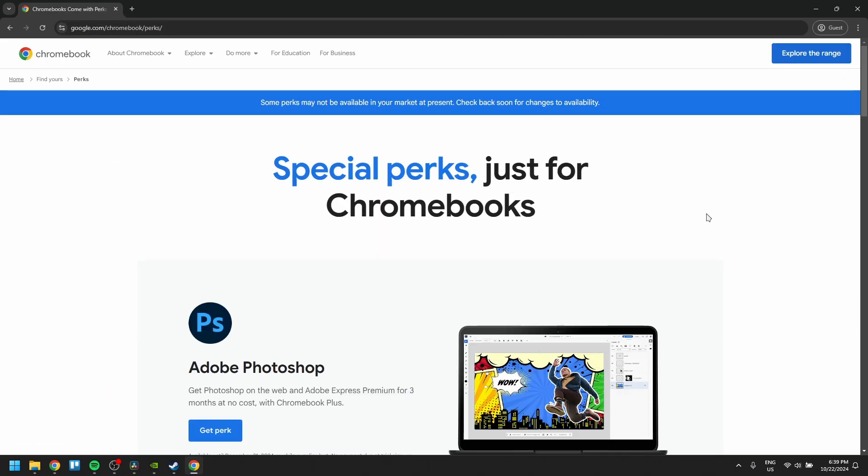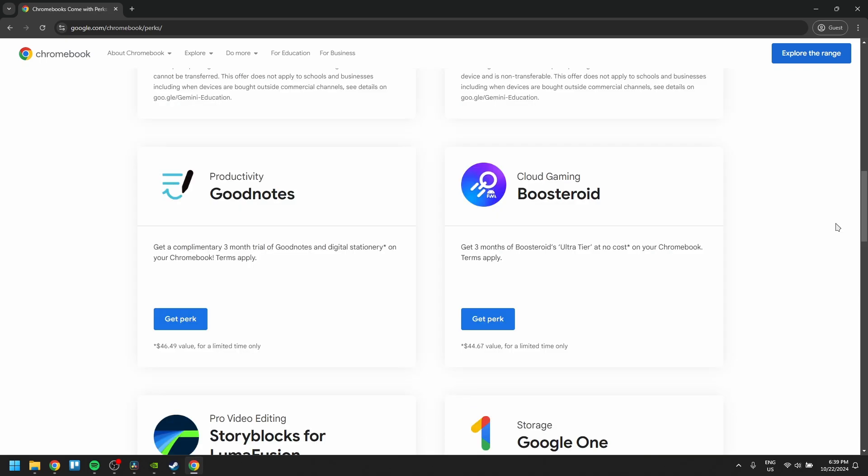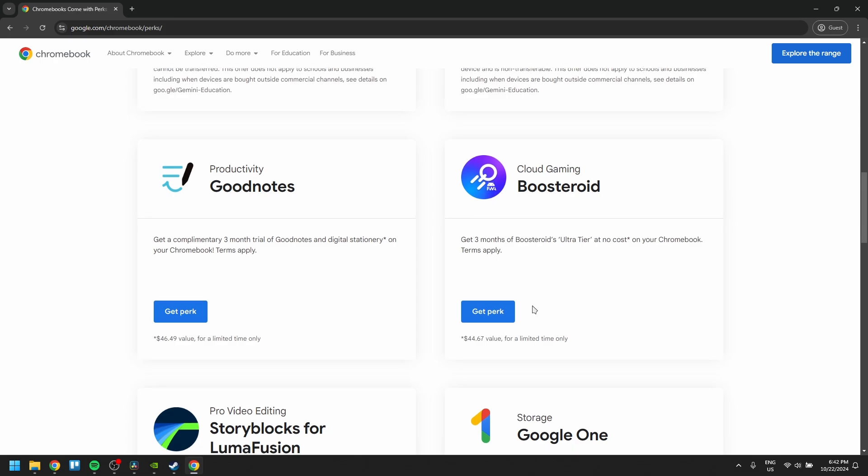Find GeForce Now here. The GeForce Now perk is dependent on your country, so in my case the perk isn't available yet. Click the Get Perk button and they will give you your redeem code for GeForce Now.